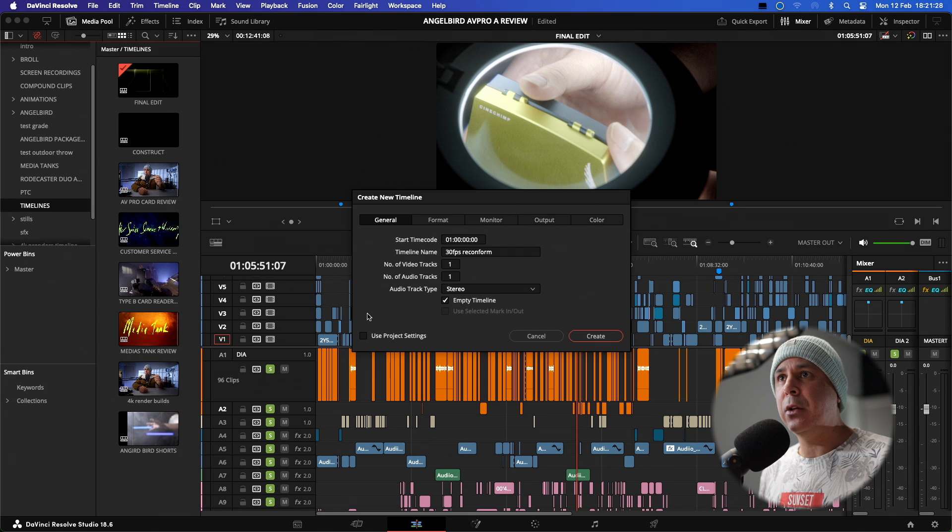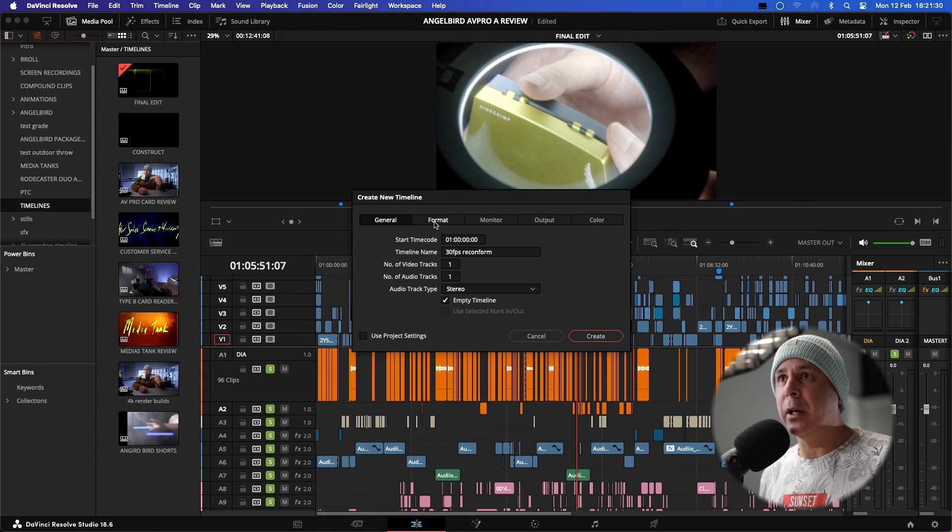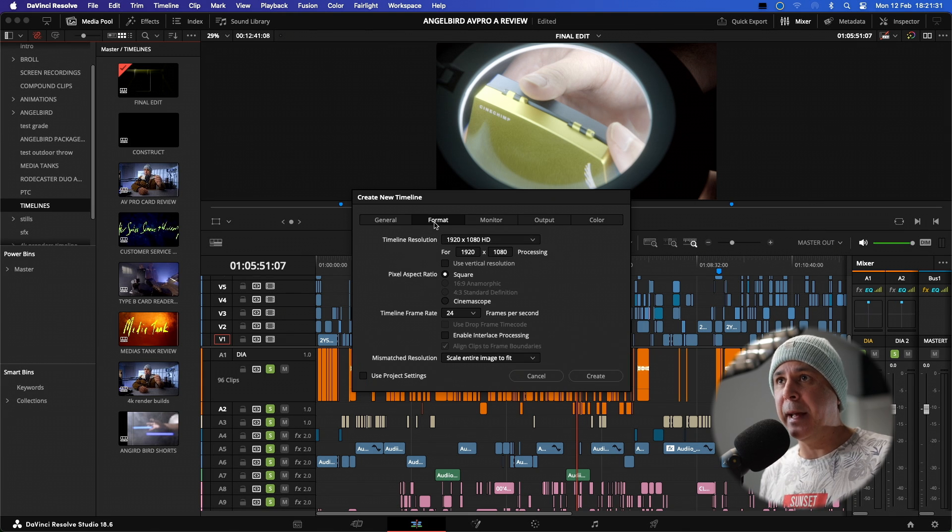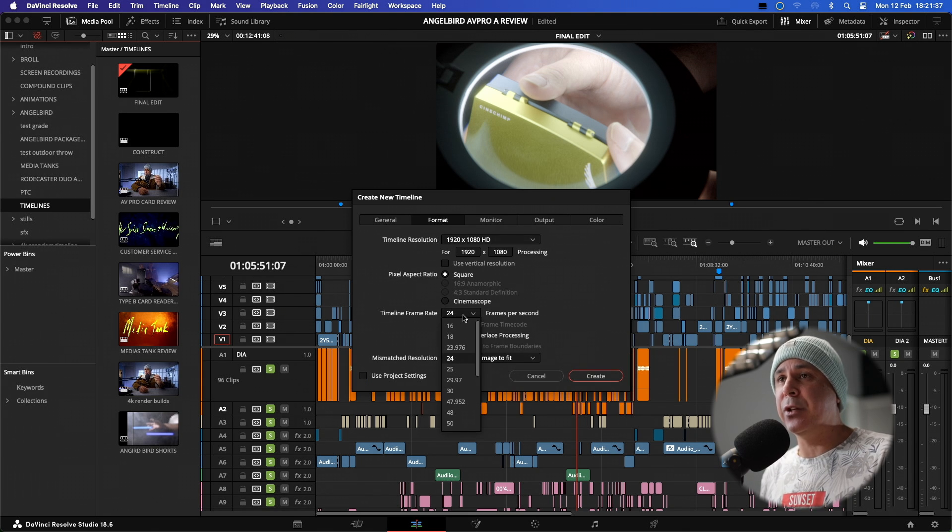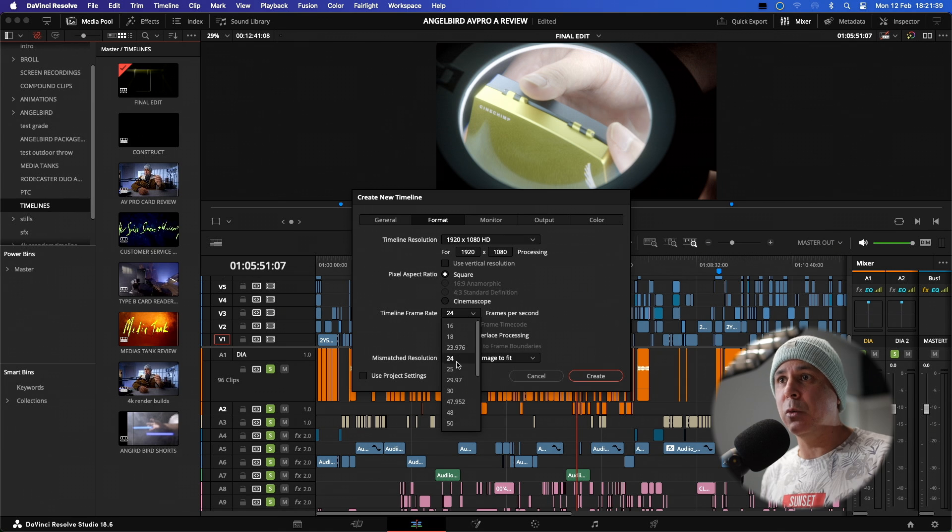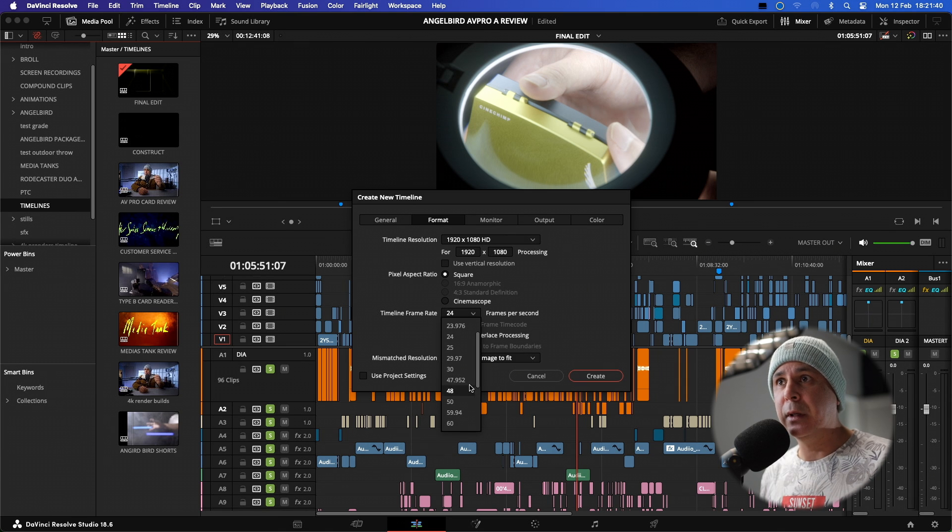Once we uncheck use project settings, we can now go into format. We can now change our timeline frame rate to whatever we want.